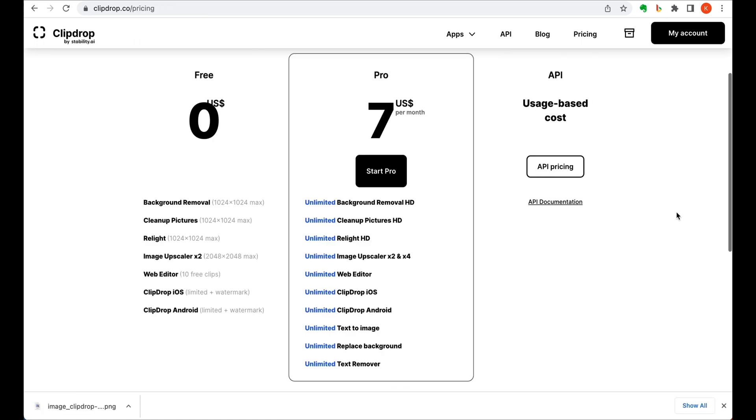There's a free tier, but the pro tier at $7 a month is quite reasonable for an app of this caliber.